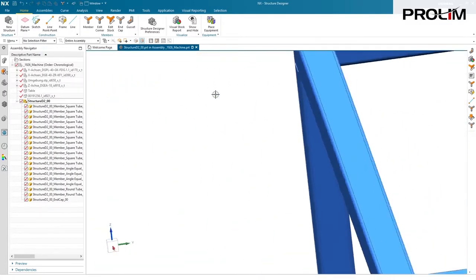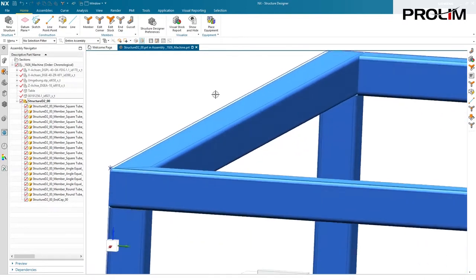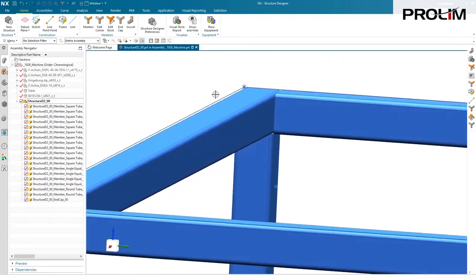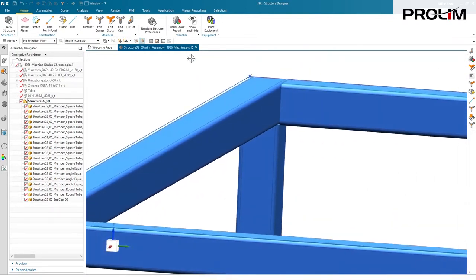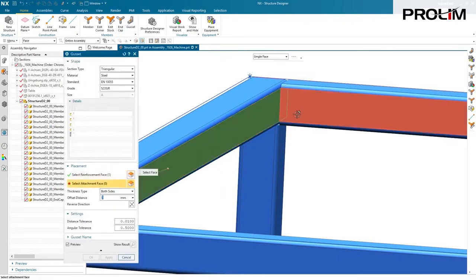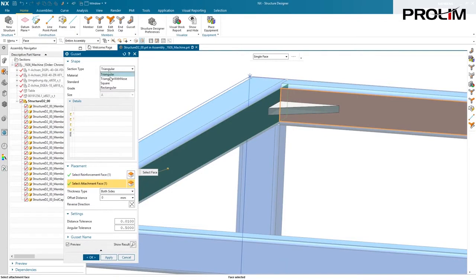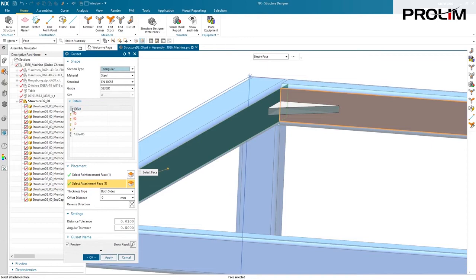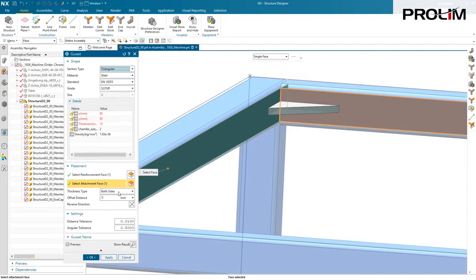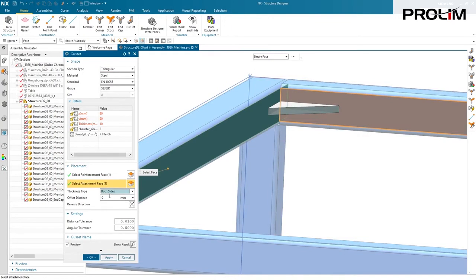Now, if you want to stiffen some things up, we have a gusset command that does that, kind of like a corner stiffener. All you need to do is simply pick the faces, and the system does the rest. We have options for triangular with a nose, square, rectangular, and you can even control the parameters or the sizes of everything with this table of dimensions. You can even control the thickness, whether it goes to both sides, the inside, the outside, and you can even kick it over to one side or the other, depending on what your actual design conditions are.